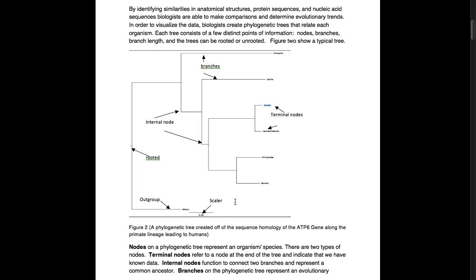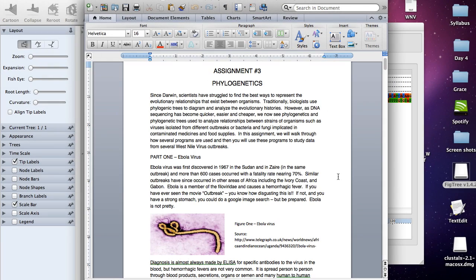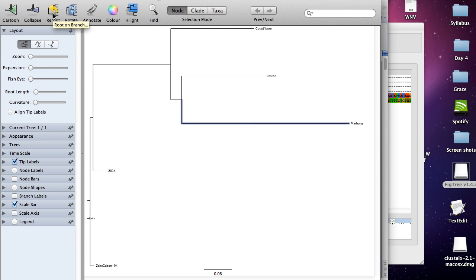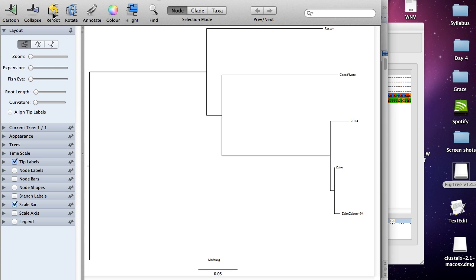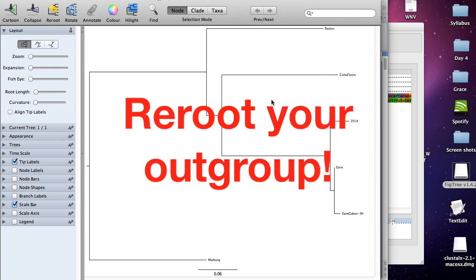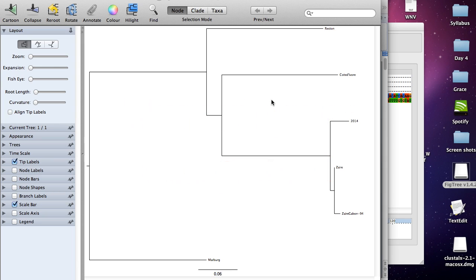Now going back to our tree, our outgroup here is the Marburg virus. What you want to do is reroute this so it looks like this. So now you can see two distinct lineages: the Marburg virus, which is the outgroup, and this group that we're studying, the Ebola virus group. Make sure you remember to reroute your outgroup. This is the number one mistake on this assignment, so please please please do not forget to do this.